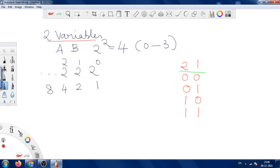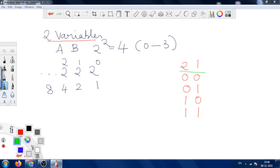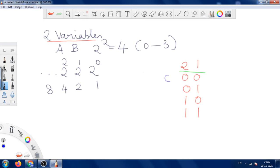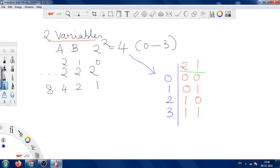For 3, we need 2 plus 1, which is 3. So both positions are needed. Now we have written the 4 combinations with values 0, 1, 2, and 3, and these are their binary equivalents. This is how to write the values for the 2-variable Boolean expression.